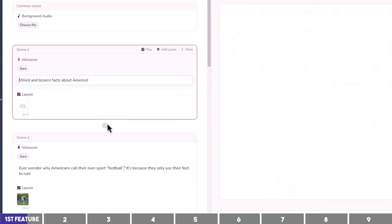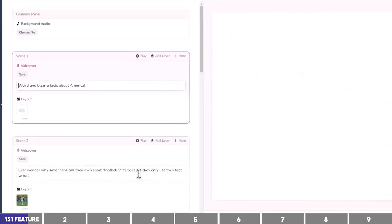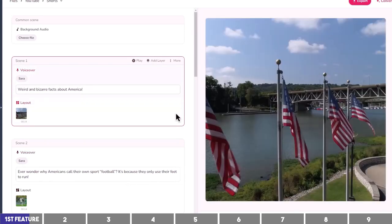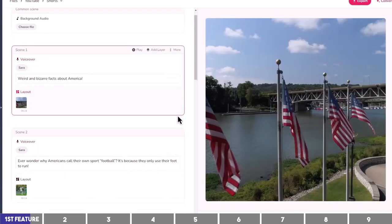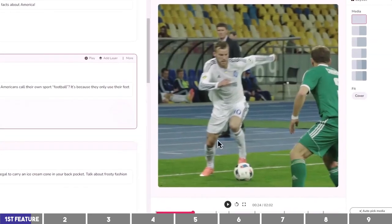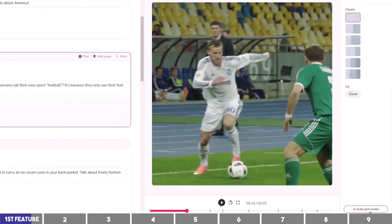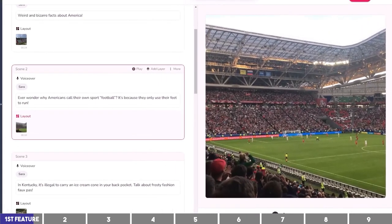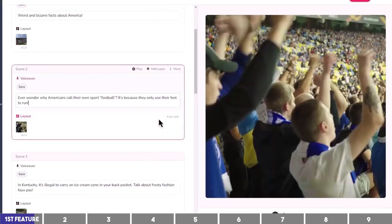To choose a video clip there are a number of ways you can do so. One is to click on the Auto-Pick button on the block and Flicky will find a clip that matches the text. For the second block you can click on Auto-Pick Media at the bottom right corner of the canvas, which works similarly. You can click either option as many times as you like until it picks a related clip.